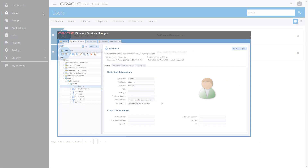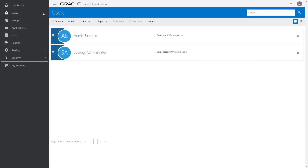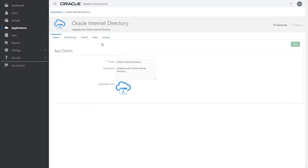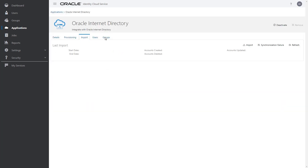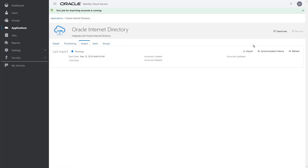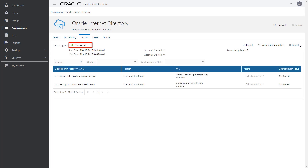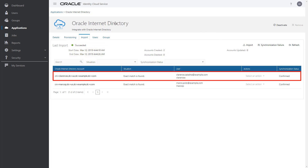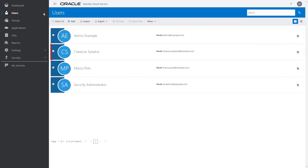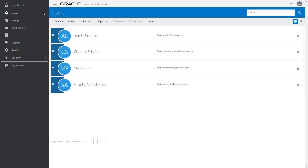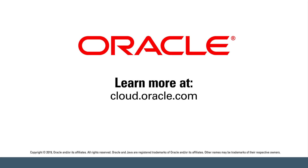Let's import this user's account into Oracle Identity Cloud Service by navigating to Applications, Oracle Internet Directory, Import, and clicking Import. Click Refresh until the job status shows Succeeded. Notice that the user Clarence Saladna is now imported and visible in the users page. Now you know how to use the provisioning bridge to synchronize users from your on-premises LDAP applications to Oracle Identity Cloud Service. Learn more at cloud.oracle.com.